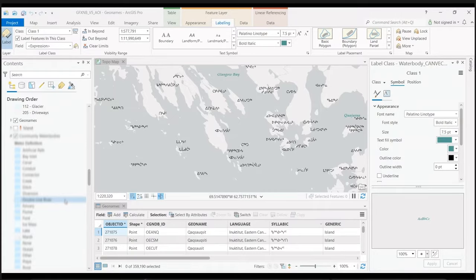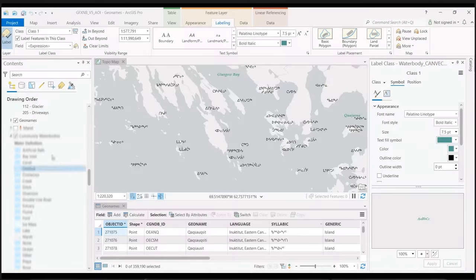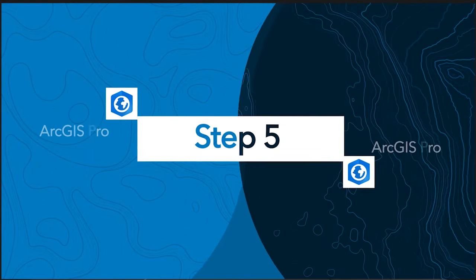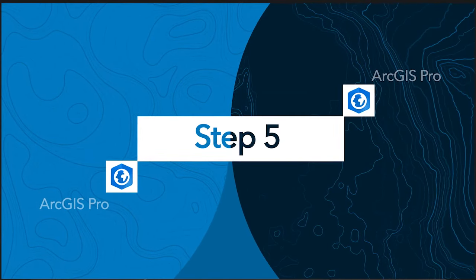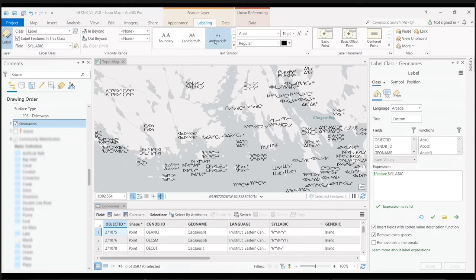Open ArcGIS Pro and select the layer that you would like to label. In the labeling, open the text symbol pane.